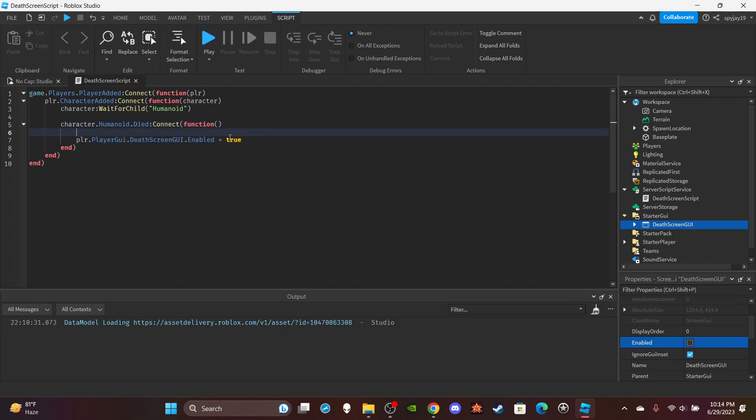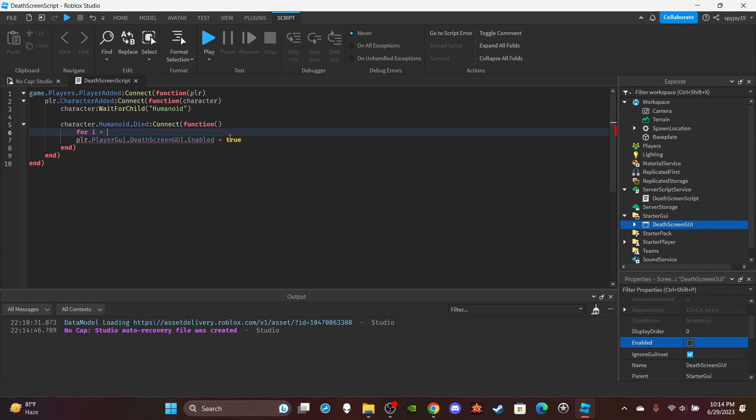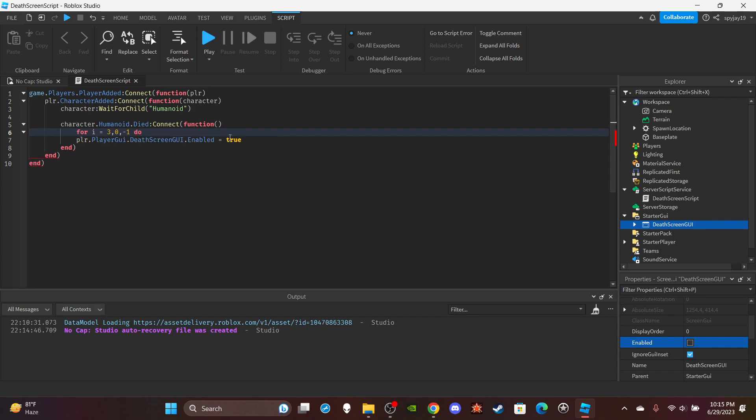We can use a for i loop. You could do like for i, this is like three seconds, like a respawn time of three seconds. So you would put where you start, where you want to end, and the change: -1. So for i do, and then you want to also make sure in Players, scroll down until you see RespawnTime. You want your respawn time to match the first number.